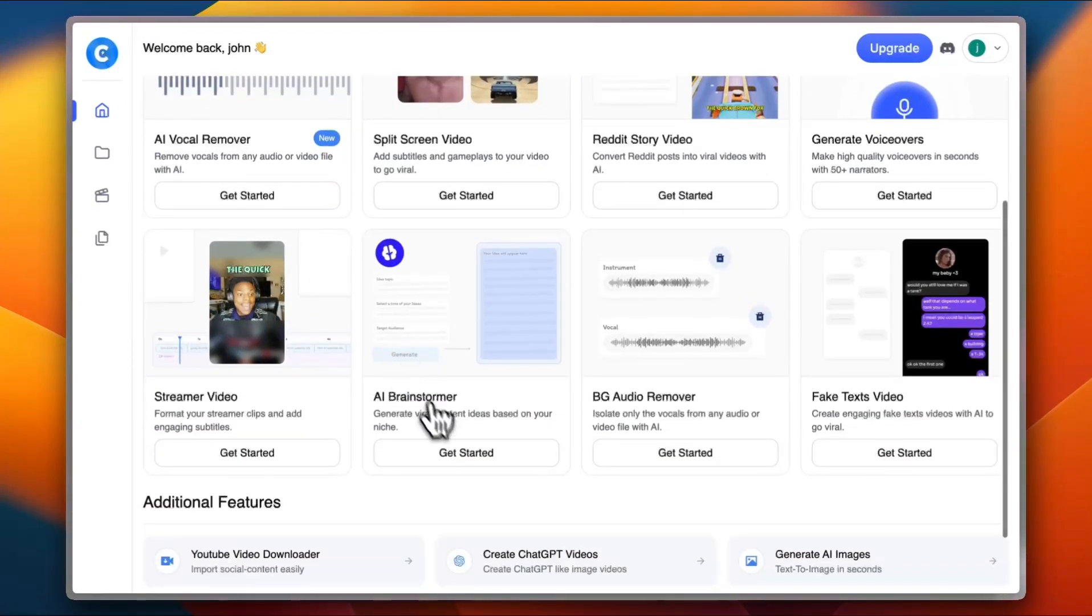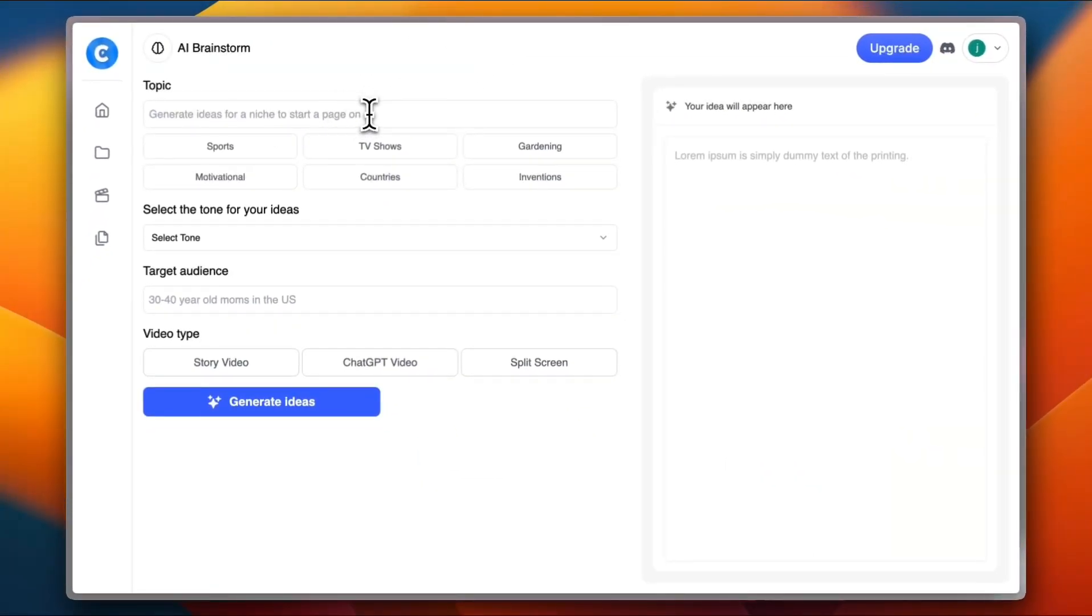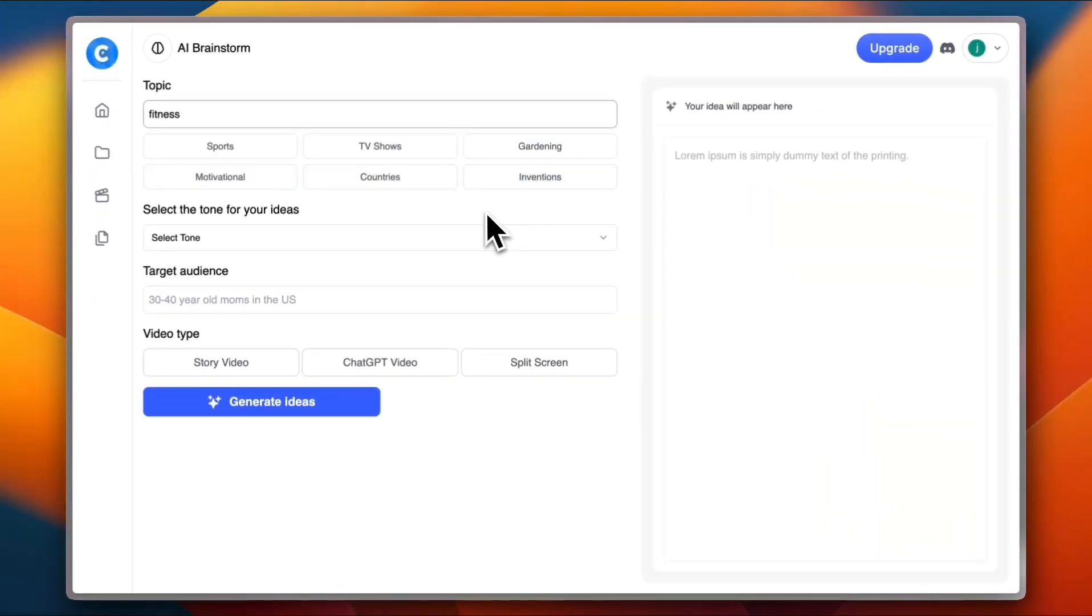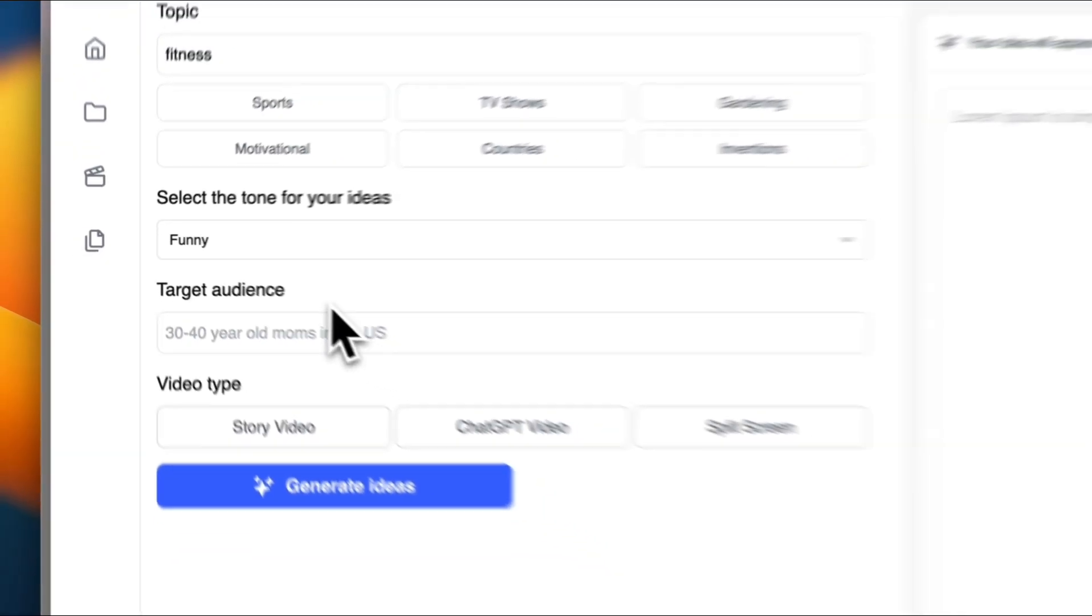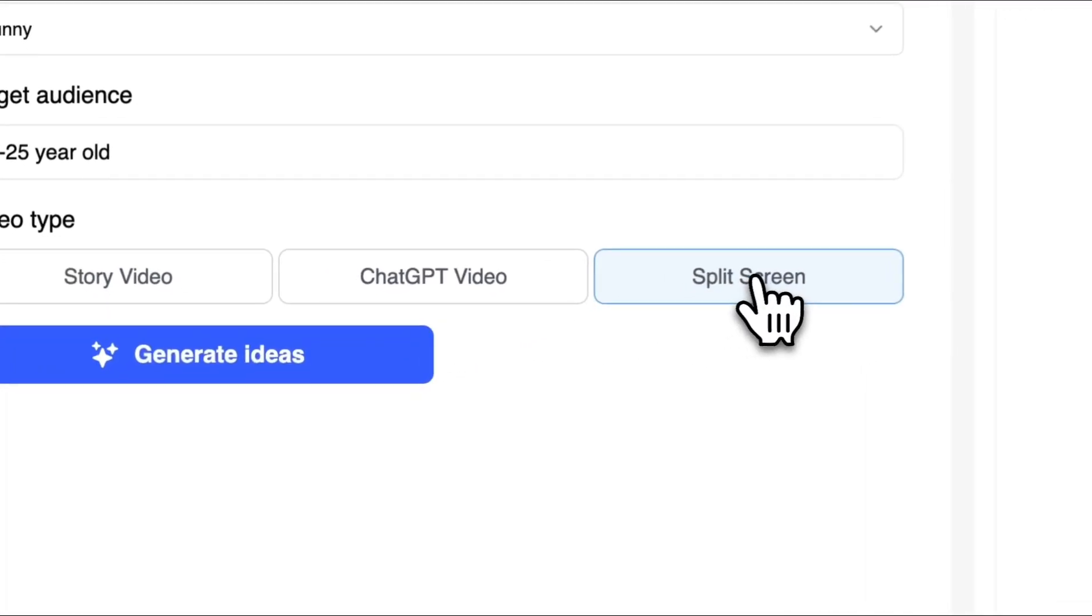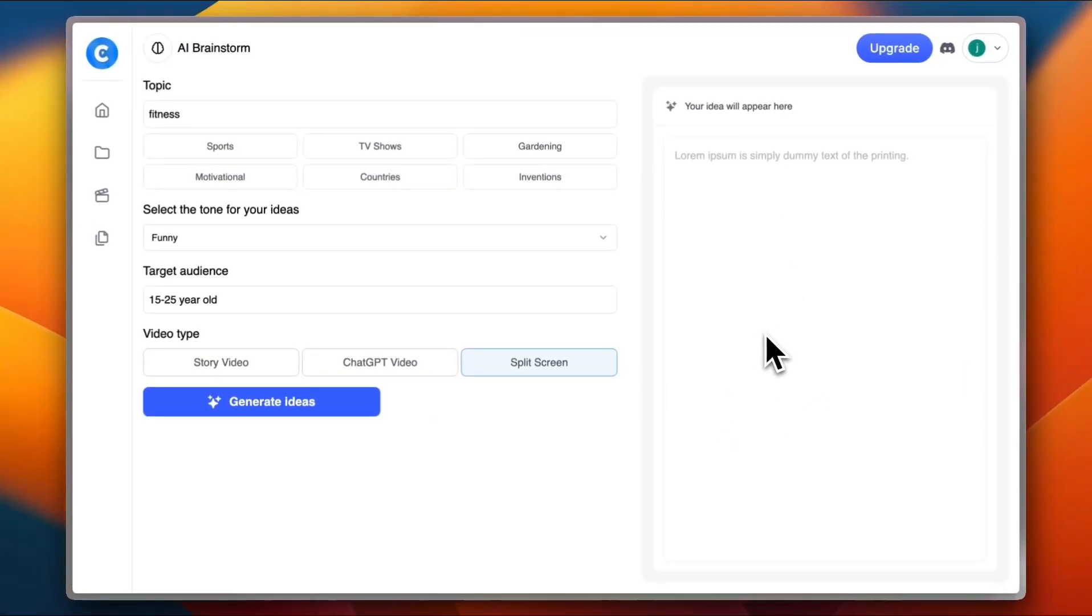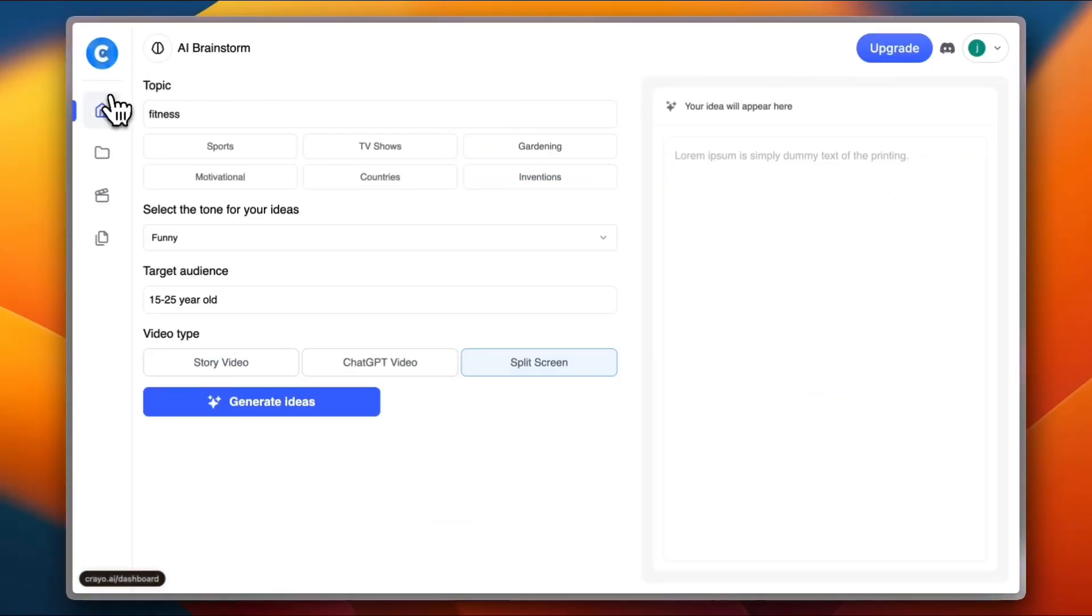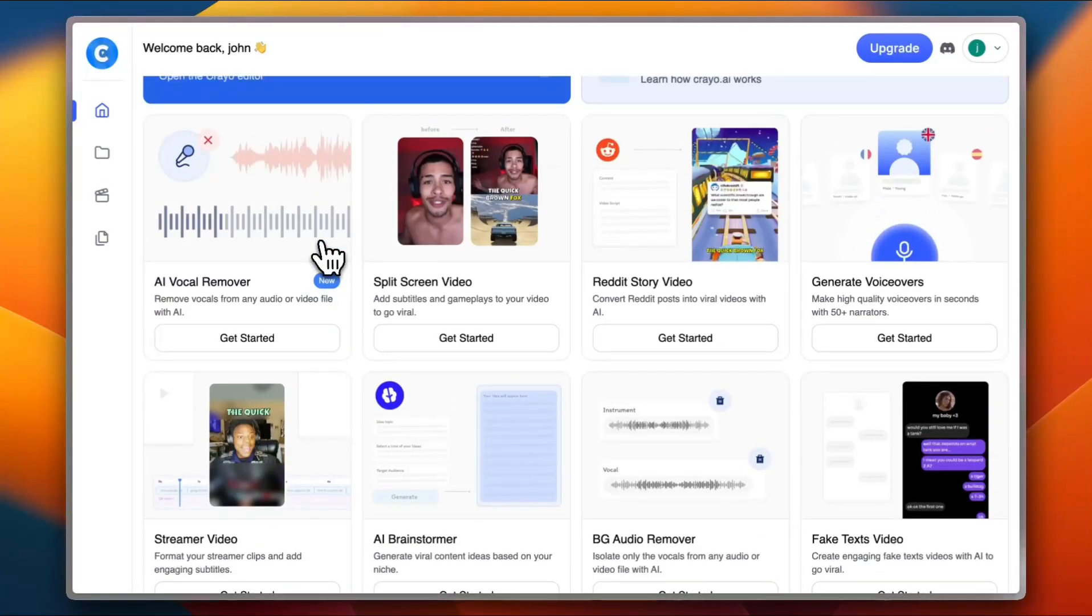Let's check out the AI brainstormer. Click on get started. Now here generate ideas for a niche. Let's say fitness. You can choose between some recommended niches right here. Select the tone. Let's say funny. Target audience. Let's say 15 to 25 year old. The video type story video ChatGPT video or split screen. Let's choose split screen. Now you can generate ideas and your ideas will appear right here. You can use these ideas to go ahead and make videos of your own. And as you guessed it, back to the subscription page.